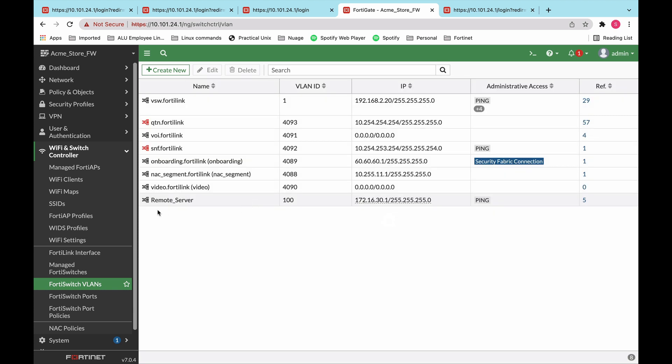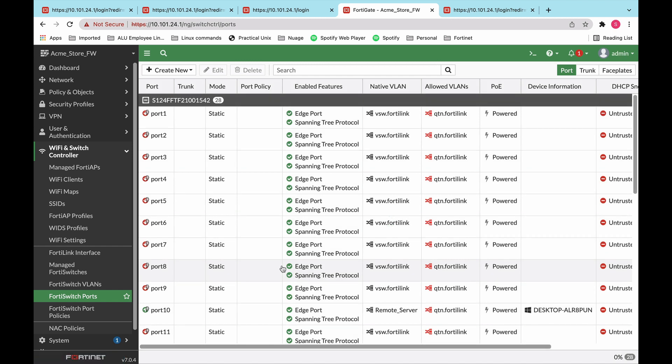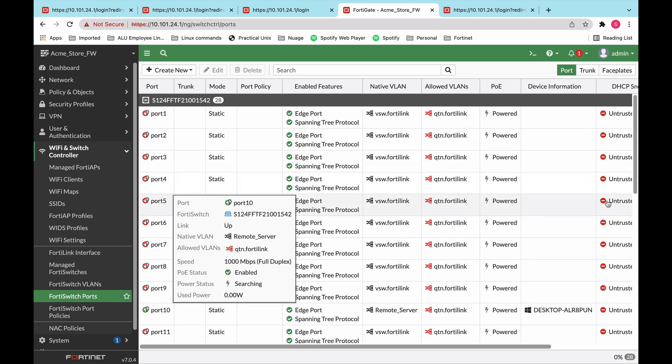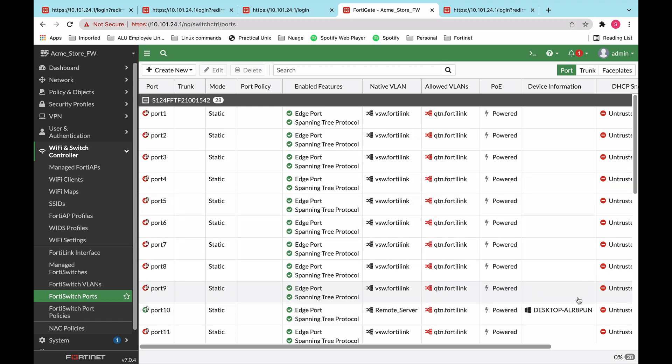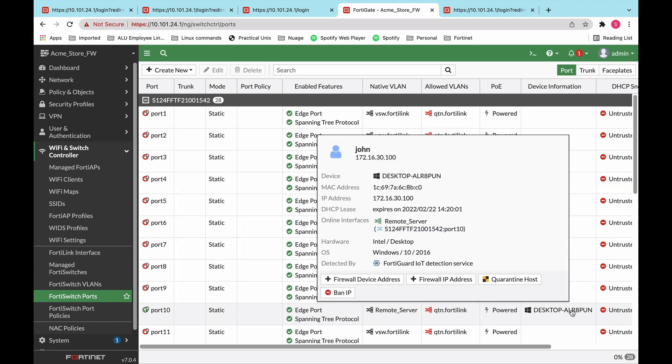Anyone who logs into that server will be redirected to a captive portal, and they can only browse the internet or access something over the internet if they enter their credentials and they are part of the employees user group. In this user group, we have two people, John and Jane. Once the VLAN is created, you can add it to any FortiSwitch port. So in this case, we've added that VLAN, the remote server VLAN, to port 10, and now the remote server is connected to the switch through port 10.